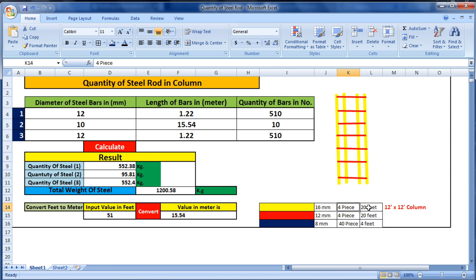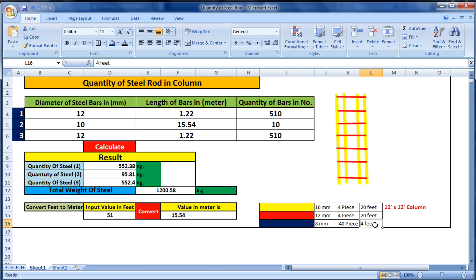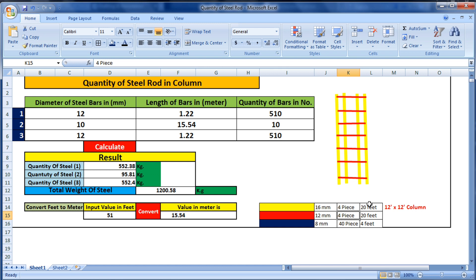The details of this column are given here. We have used 16mm, four pieces, and the length of one rod is 20 feet. For 12mm rod, four pieces, also 20 feet. And 8mm stirrups — 40 pieces, each with a length of 4 feet. This is a 12x12 column, used only as an example.